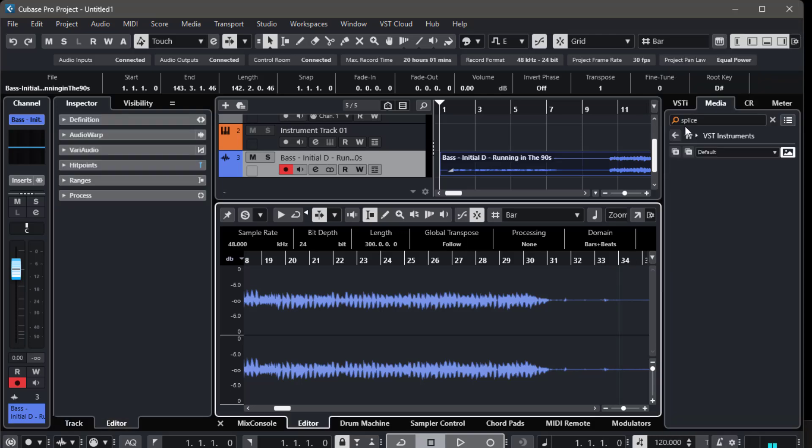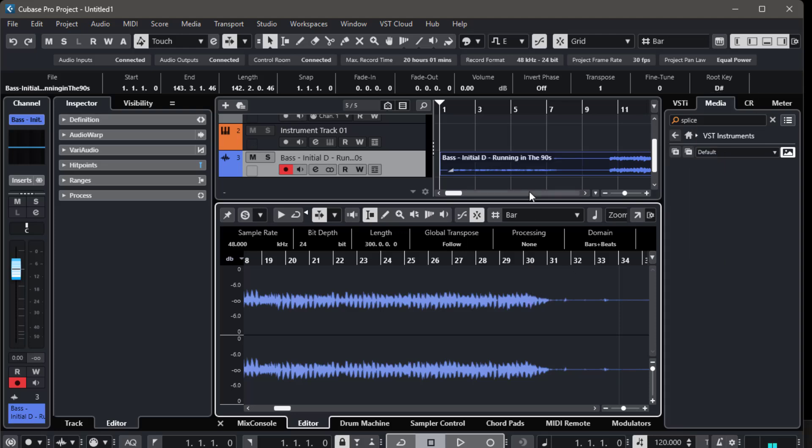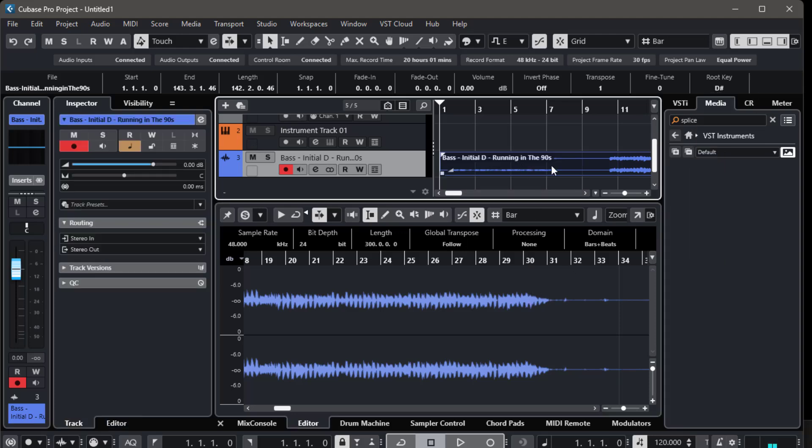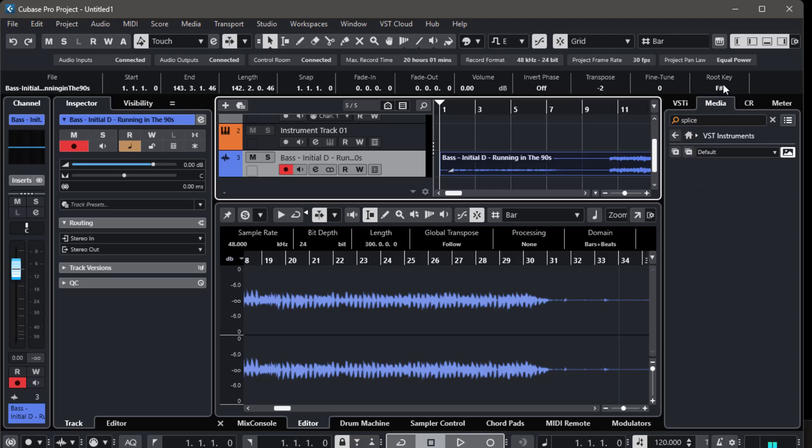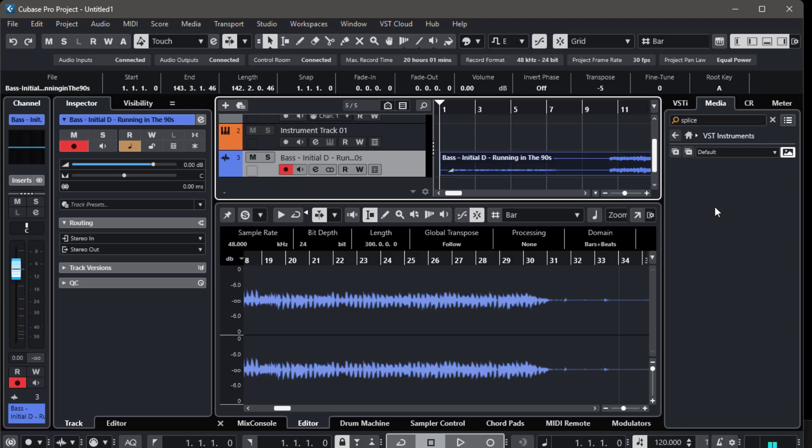Step 3. Now that you can see the root key info for each event, changing the project root key will automatically update the key for all events that have key information. It's a quick way to try out different keys and find the perfect fit for your track.